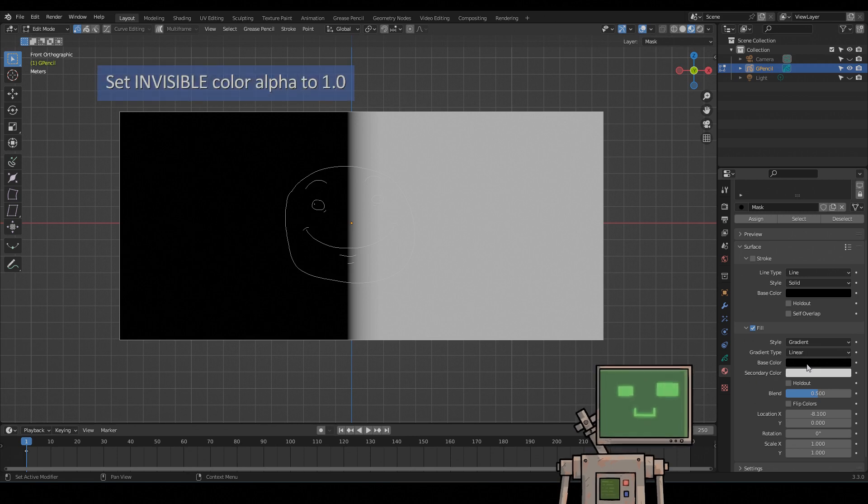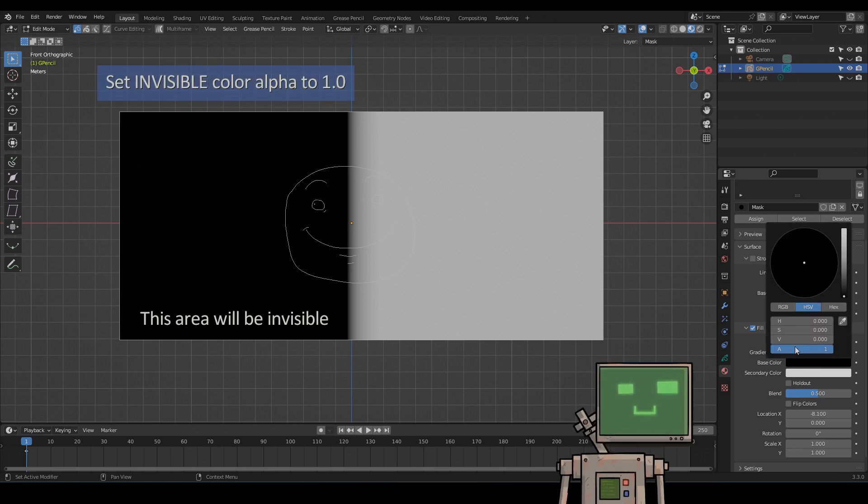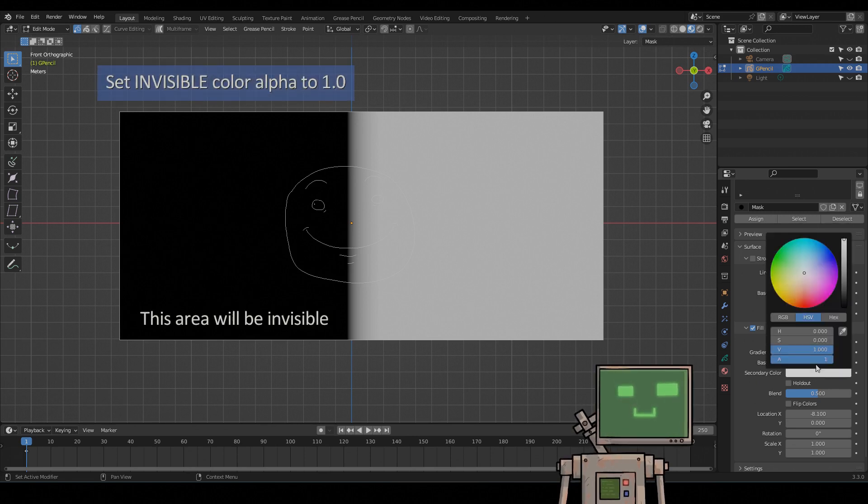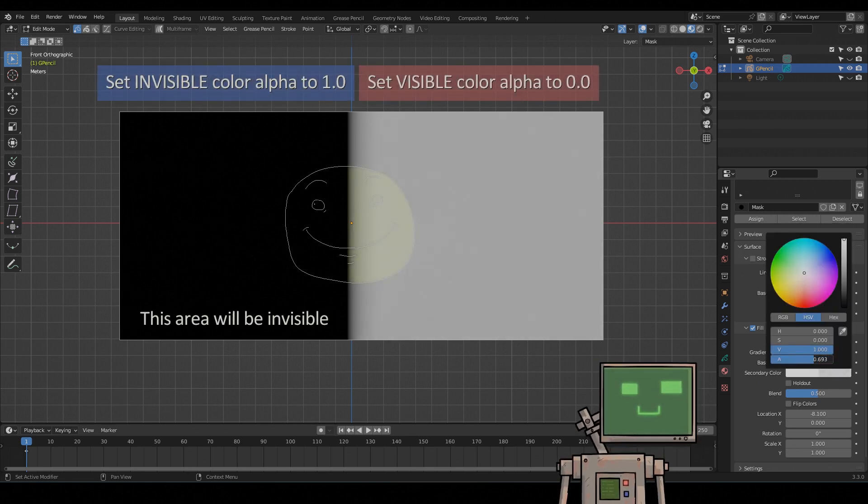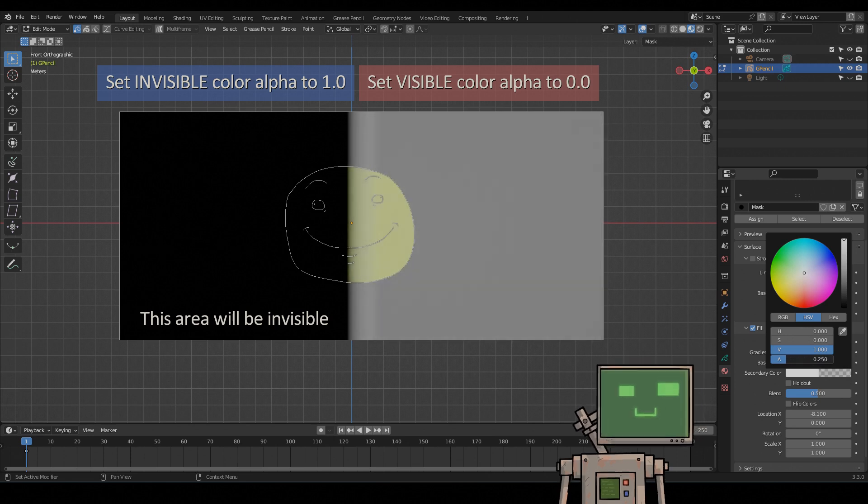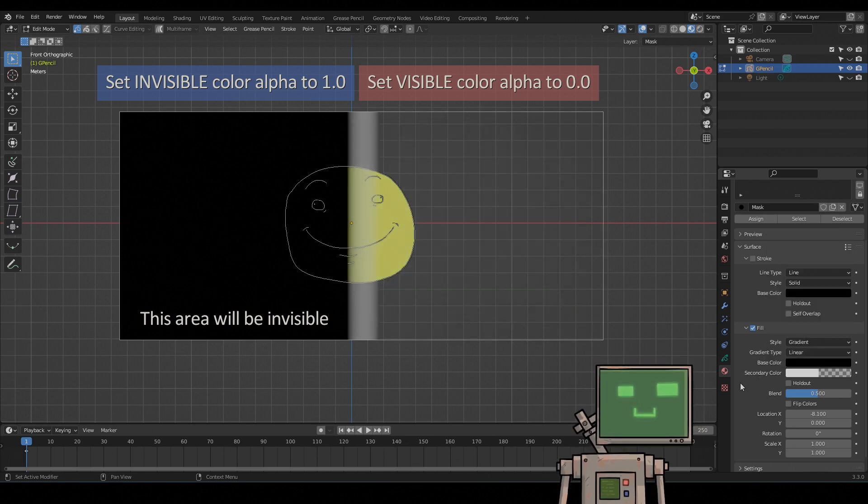Set invisible color alpha to 1.0. Set visible color alpha to 0.0.